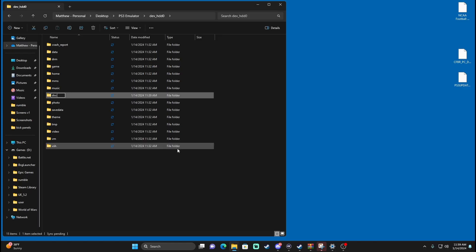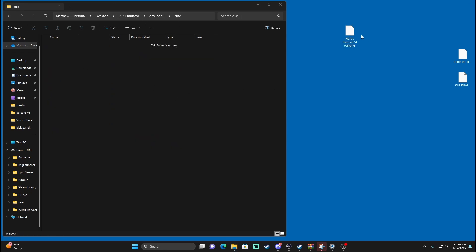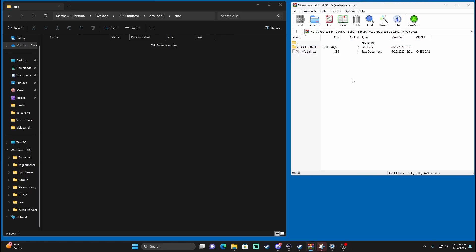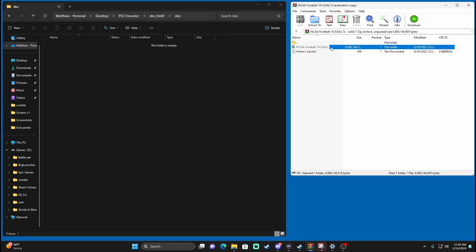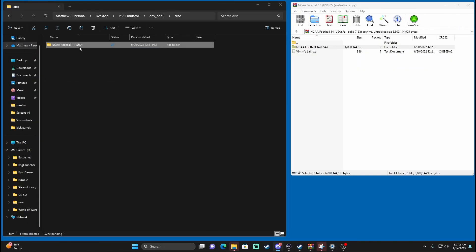If you don't have a disc folder, right-click, New Folder, all lowercase, and name it 'disc.' Refresh it so it goes where it needs to be, then open the disc folder. In your disc folder, open up your NCAA 14 WinRAR or 7-Zip file. This folder here — the NCAA 14 USA — drag and drop it right into your disc folder. Let it extract fully into the folder — it's going to take a couple of minutes.